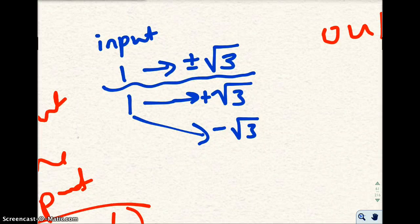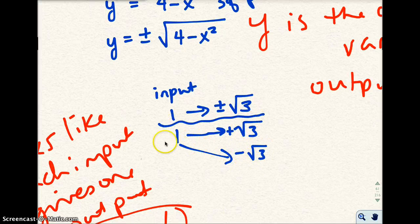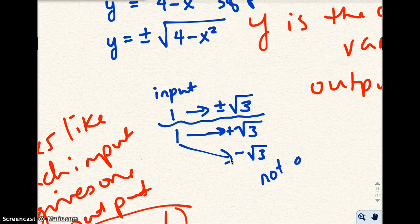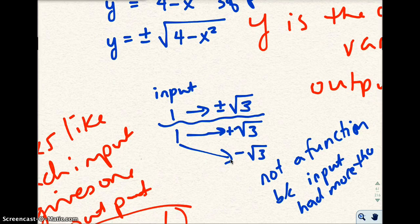My last video got cut off, so I want to emphasize that in that last problem, I inputted 1 into the equation for x and got 2 values for y: plus the square root of 3 and minus the square root of 3. One input gave me more than one output — it was not a function. If an input has more than one output, then you don't have a function.